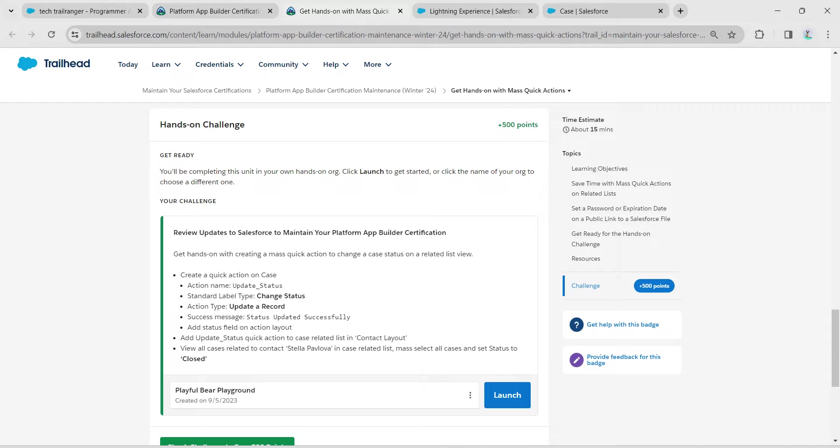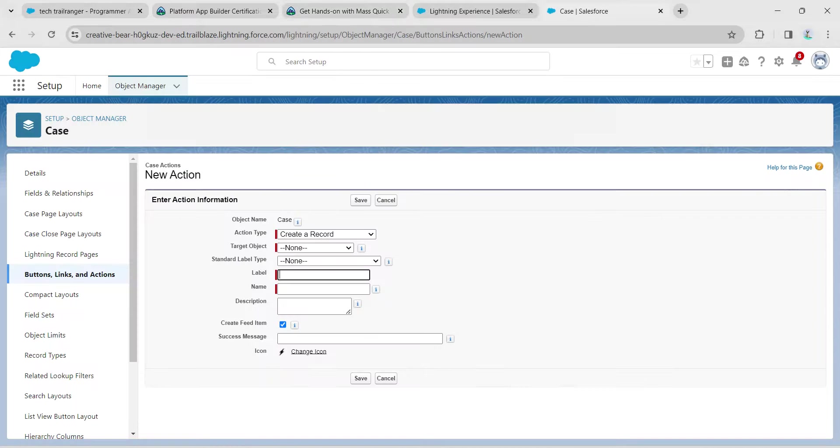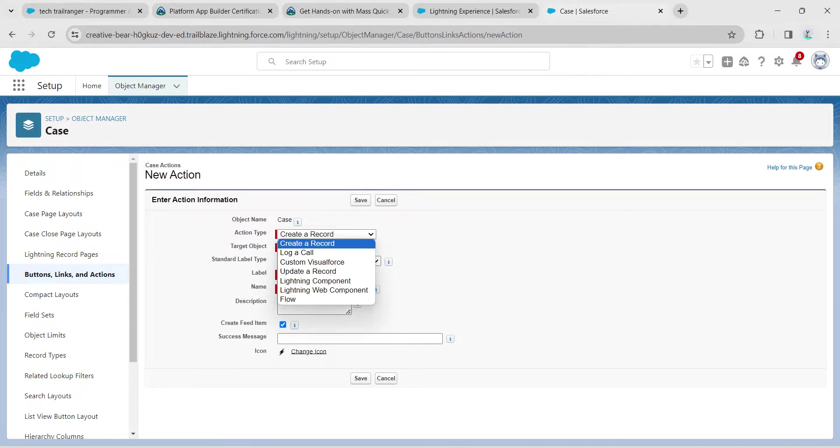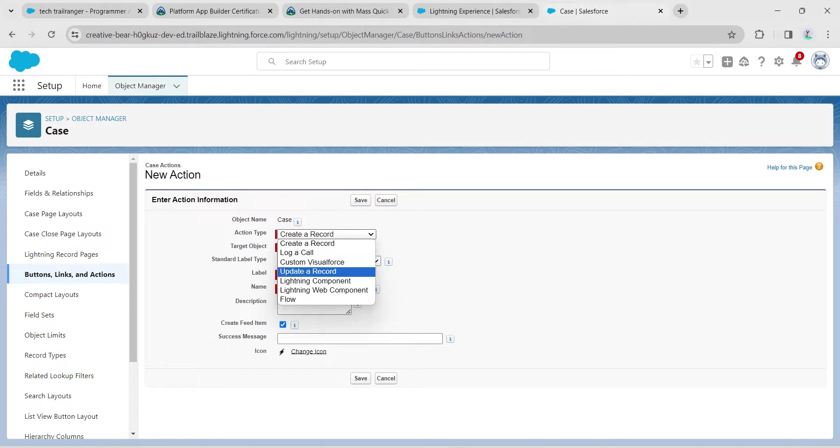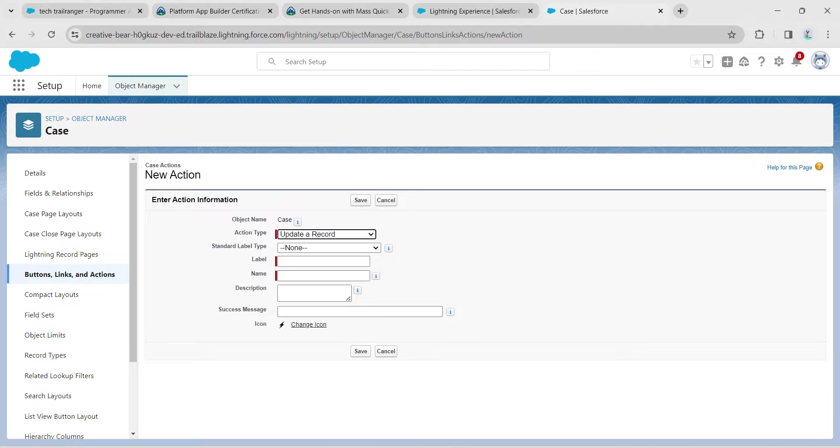Before that, let's copy this action name which is given as Update Status. Here we are going to give action type as Update Record.